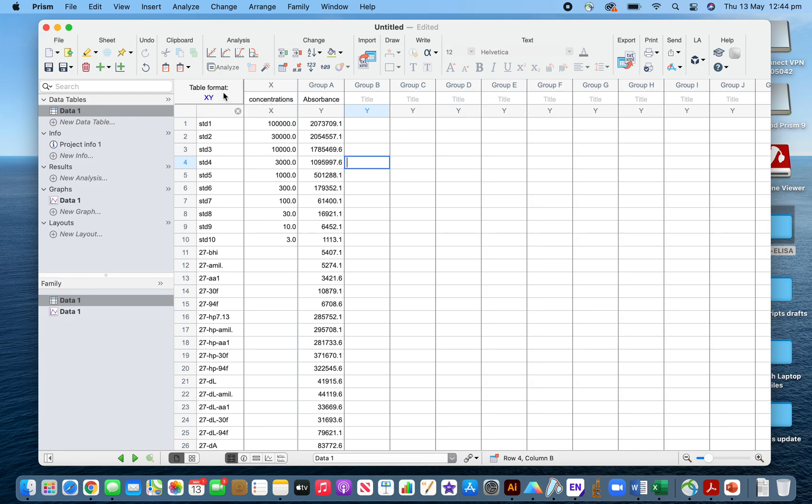First, I calculated the absorbance results in Excel, then copied the values to GraphPad Prism. This is Prism 9.